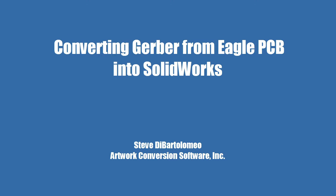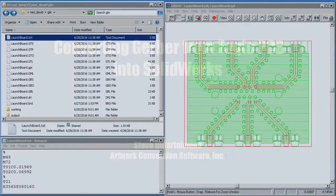Good morning. Today I'm going to show you how to convert Gerber data coming out of Eagle software into SolidWorks.